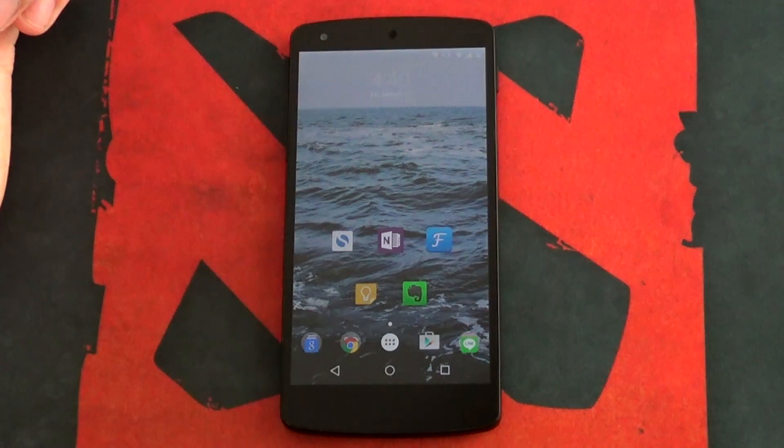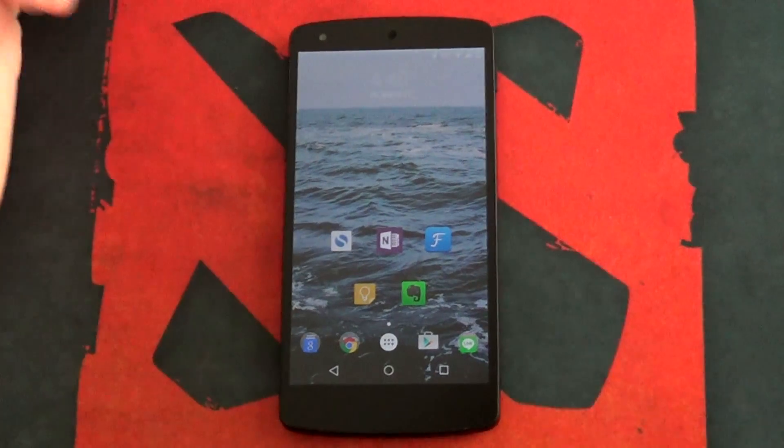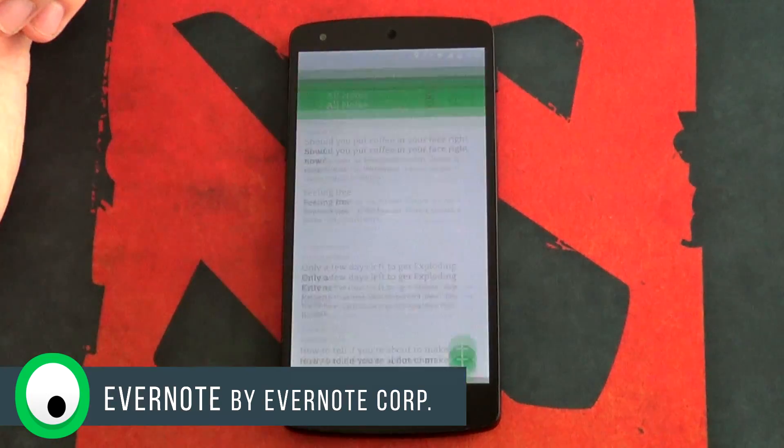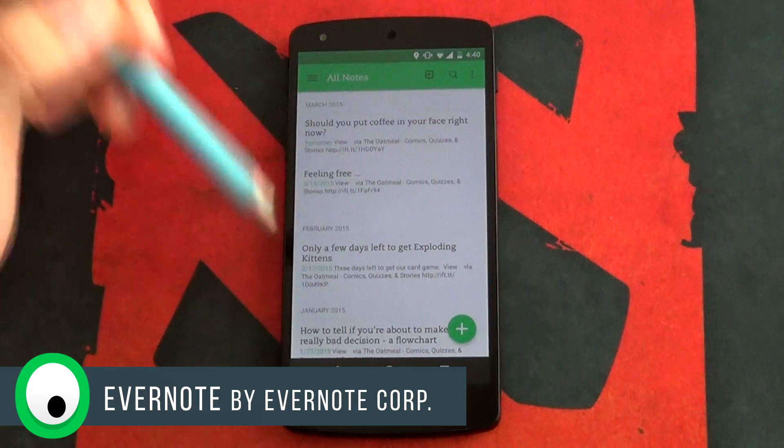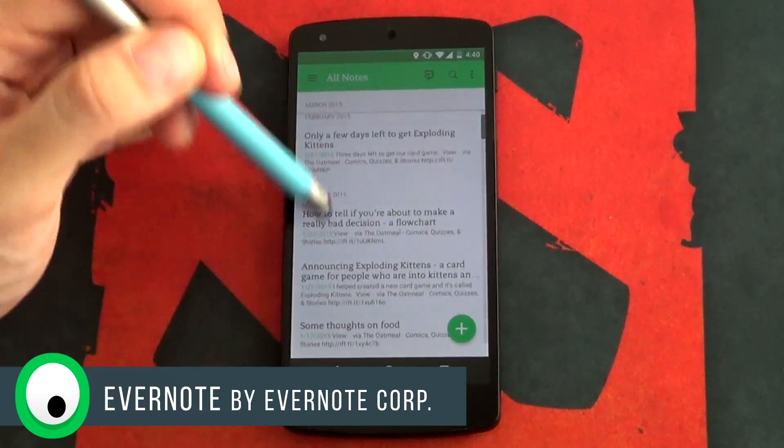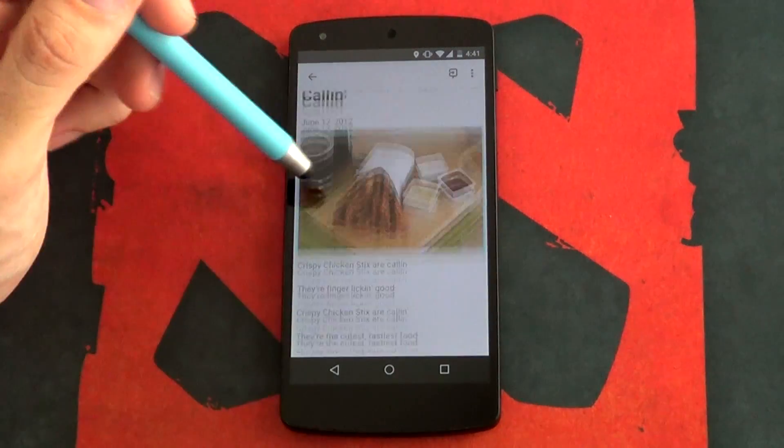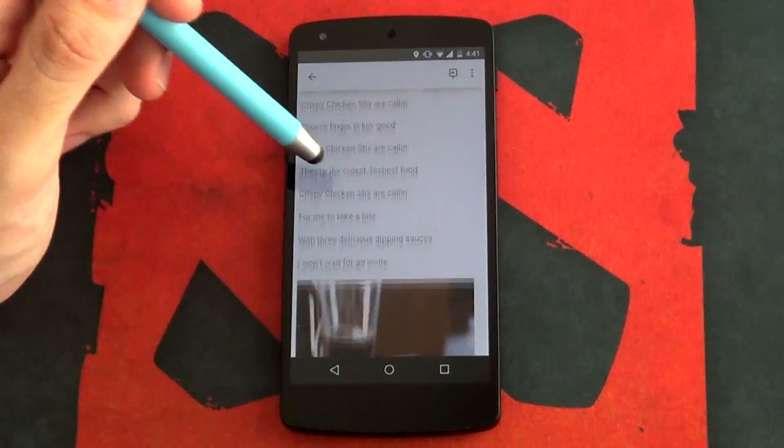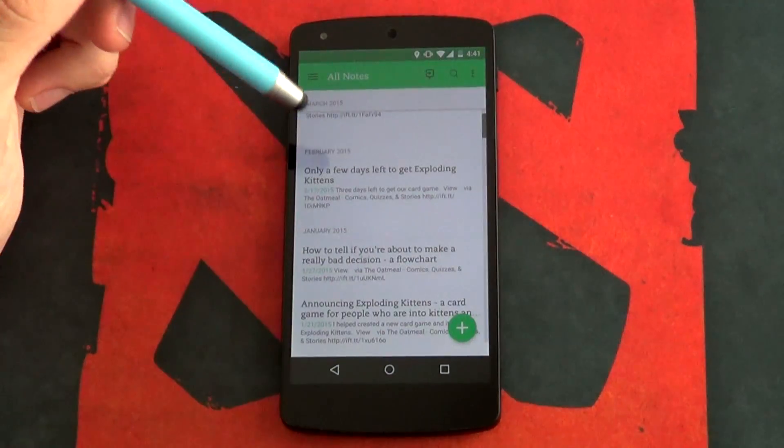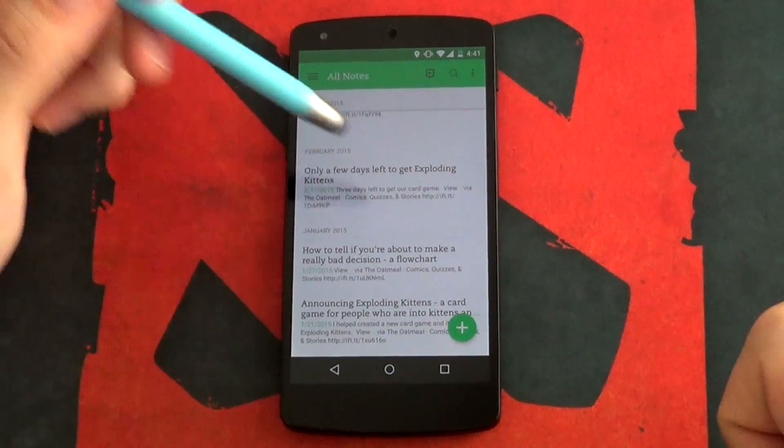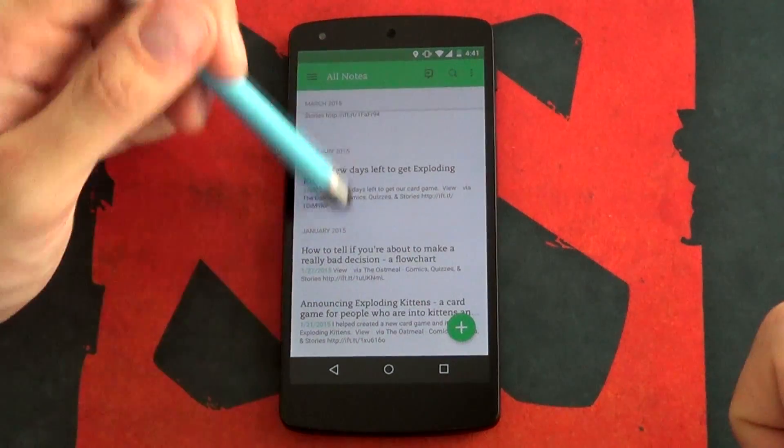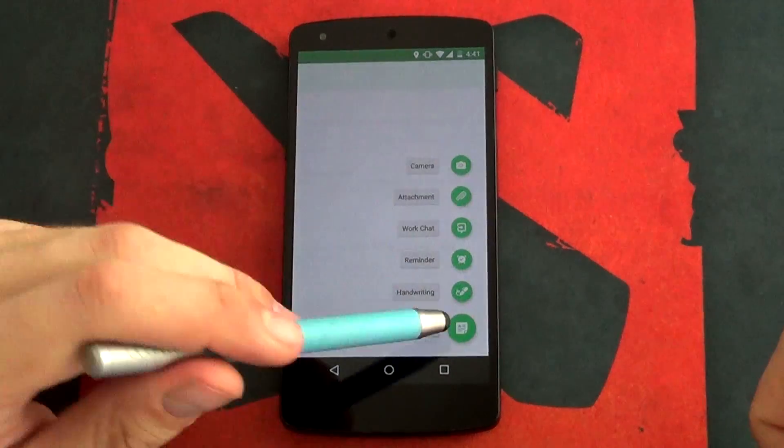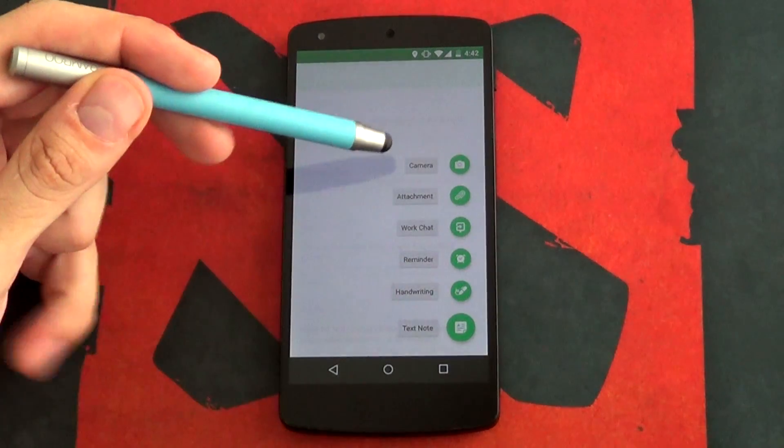And lastly, still the number one note taking app of all time, it's Evernote. I know it sounds cliche, but you simply cannot go wrong with this app if you're looking for anything from simple lists to in-depth notes for any occasion. There's actually not much that Evernote doesn't come with. Along with its super impressive material design update, you now have the option to add in camera pics, attachments,